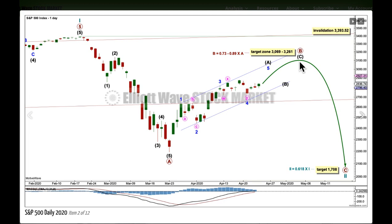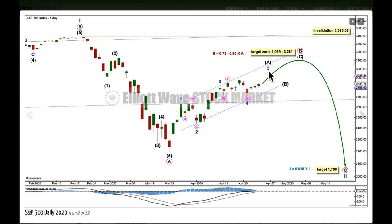Primary wave B may subdivide as any corrective Elliott Wave structure, including a triangle, but it would most likely be a zigzag. So far from this low on upward, it looks like an impulse may be unfolding, which would indicate primary B may indeed be a zigzag, because zigzags subdivide 5-3-5 and they are, by quite a wide margin, the most common Elliott Wave structure. So it may be that only wave A of this bounce is nearing completion, possibly to end next week. Then a downward or sideways movement for wave B may unfold, and then a final 5-wave structure up for wave C may end somewhere in the target zone.